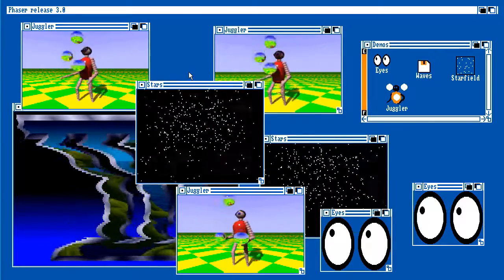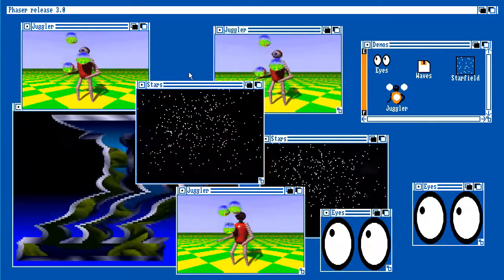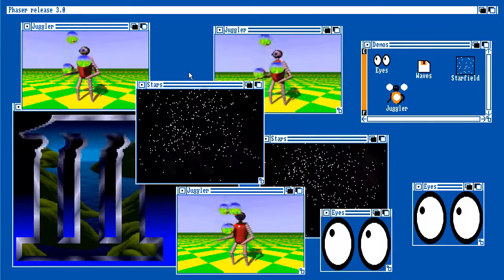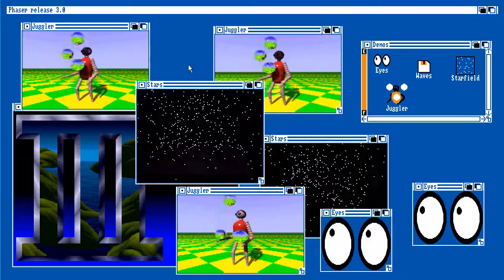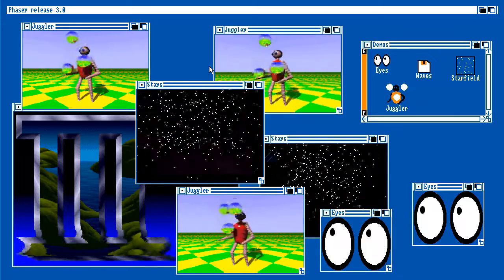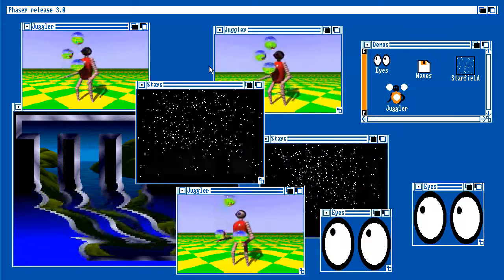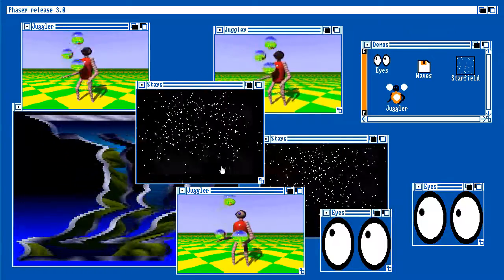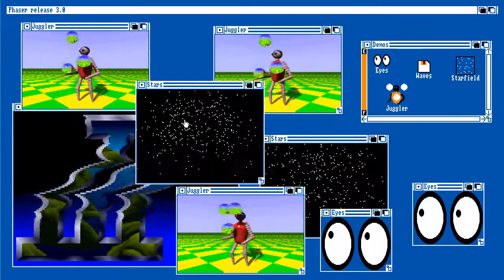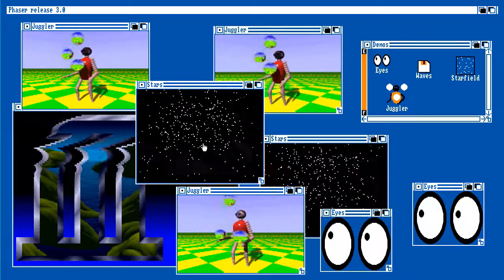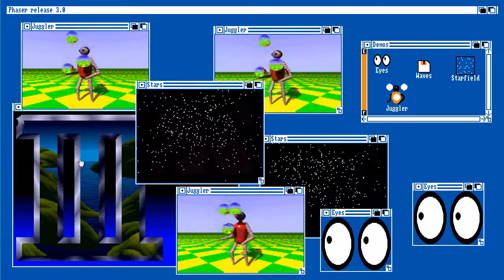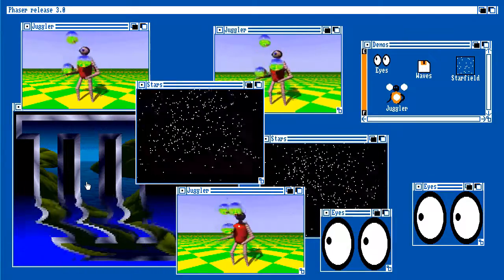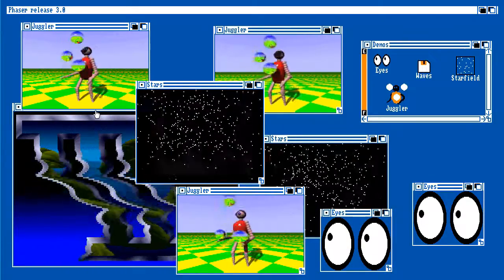Now, everything that you can see on screen at the moment, these are all fully independent states. So the code for them, they're entirely isolated. So the code for this star field here is entirely isolated for the code for the sine wave over here or the juggler up here.